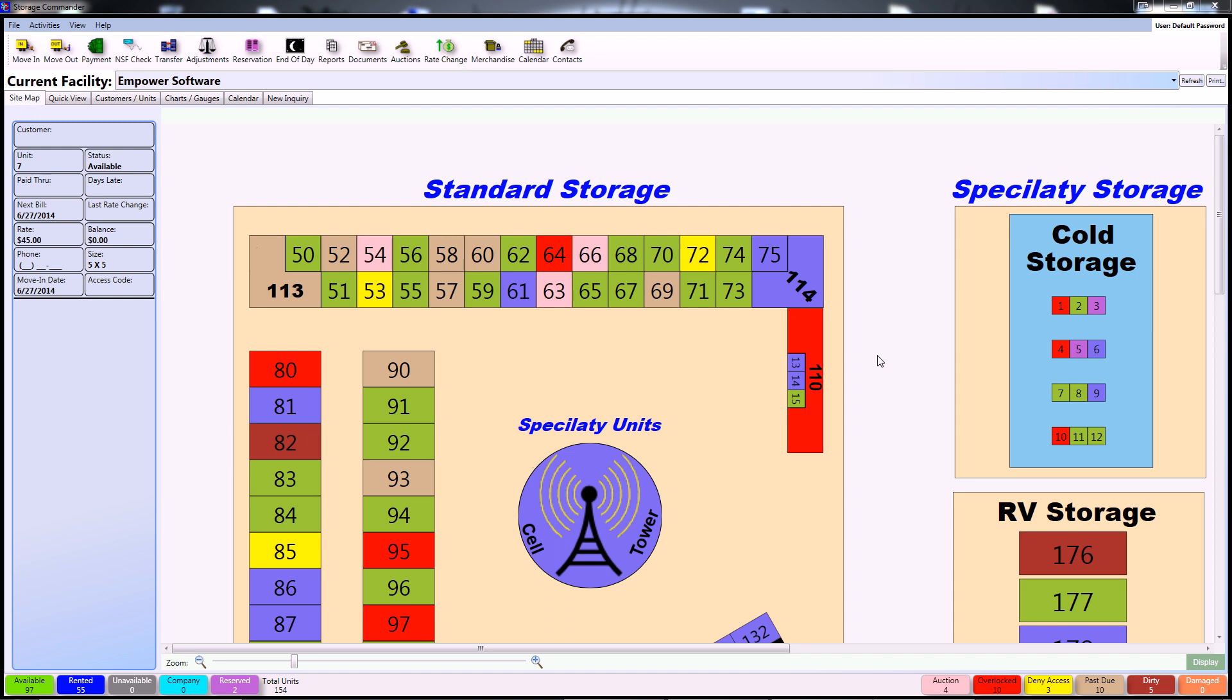This will conclude our tutorial on how to complete a basic move-in using Storage Commander. For more instructional videos, subscribe to our YouTube channel or visit us at www.StorageCommander.com